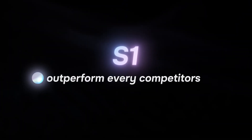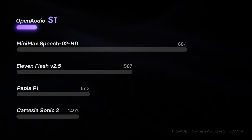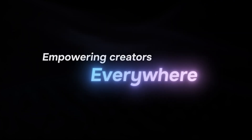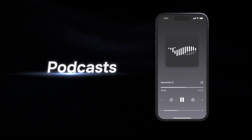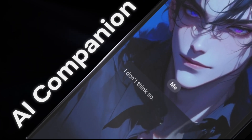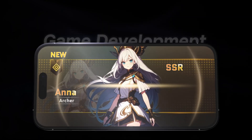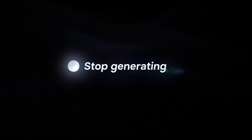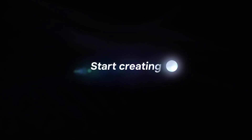It outperforms every competitor in naturalness, expressiveness and accuracy. S1 empowers creators everywhere — for podcasts, AI companions, gaming, and so much more. Stop generating, start creating.